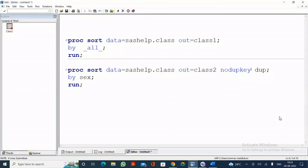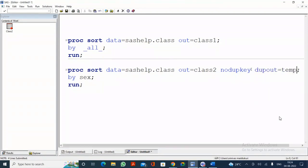If you want to collect all the deleted duplicate observations into a separate dataset, use the DUPOUT= option and specify a dataset name. For example, if you specify BY AGE, and there are six age groups, the first occurrence of each age is unique and the remaining 13 observations are duplicates. So you will have six originals and thirteen duplicates.